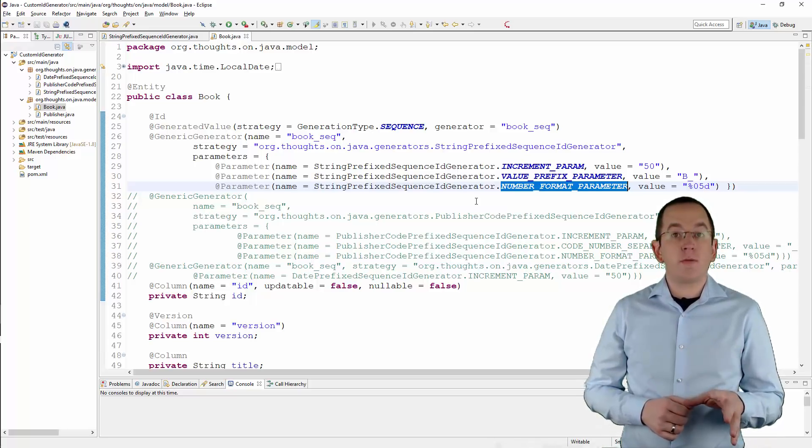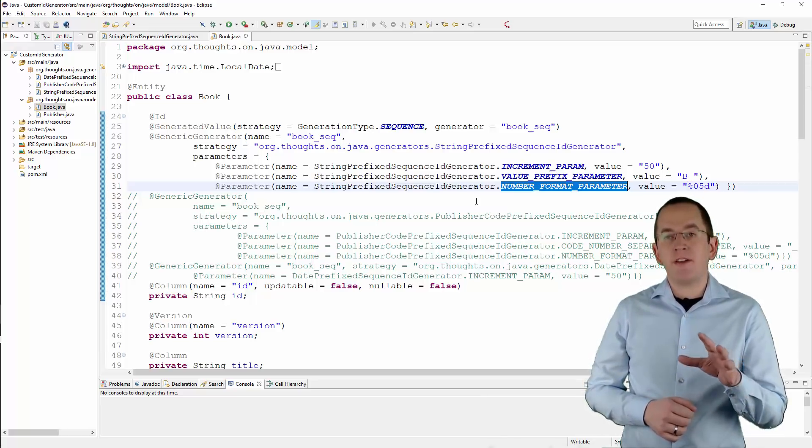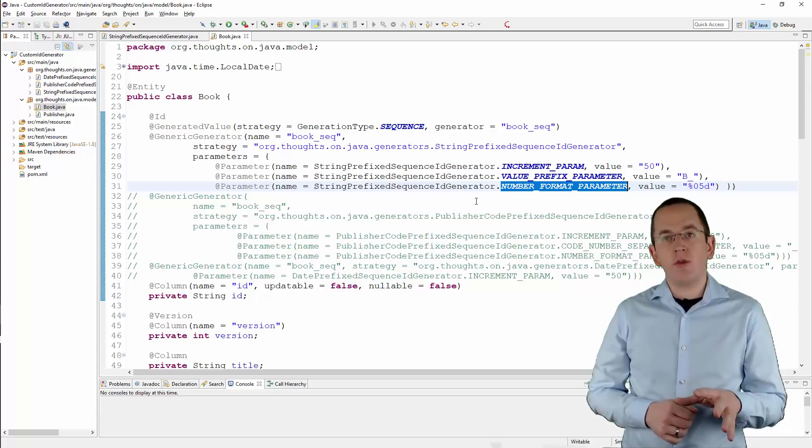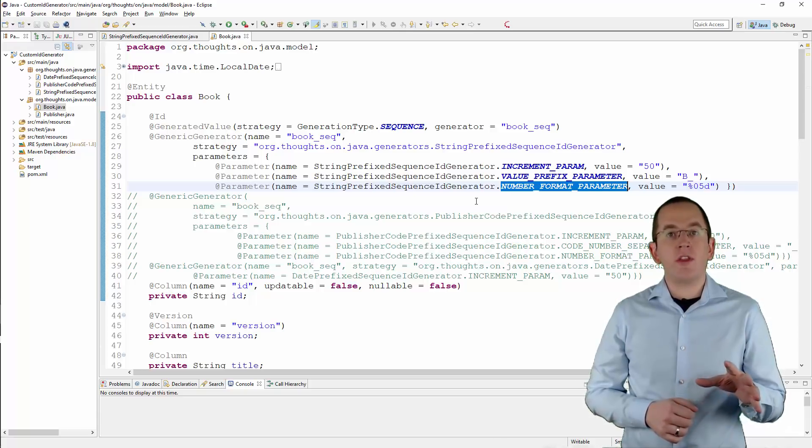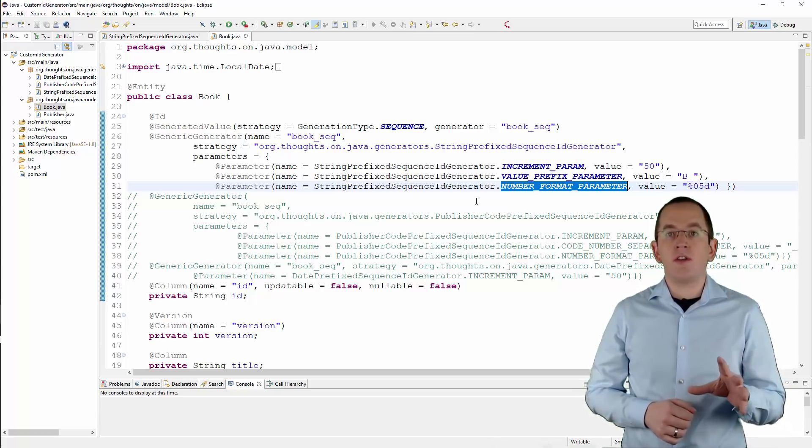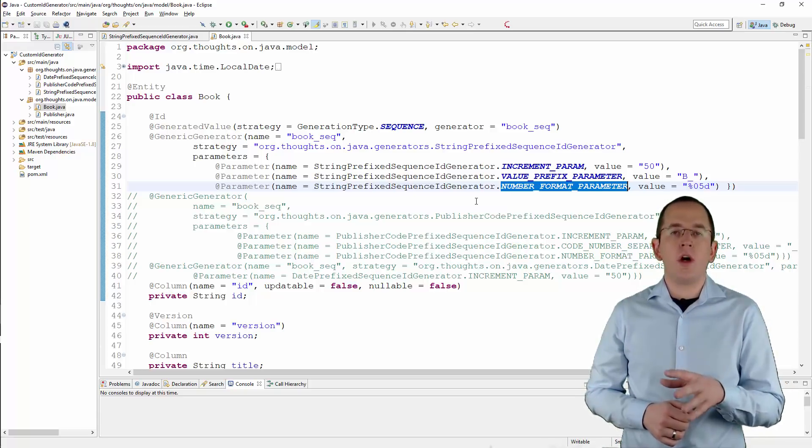When you now persist a new book entity, Hibernate generates a primary key following the format B underscore 0001.